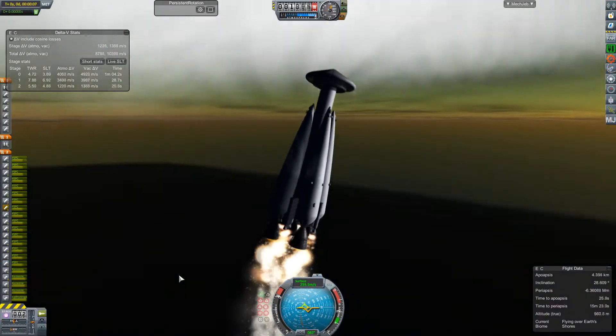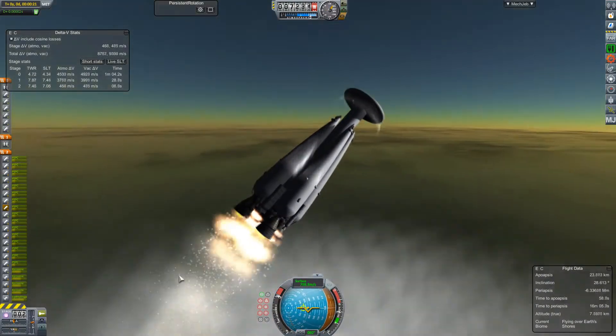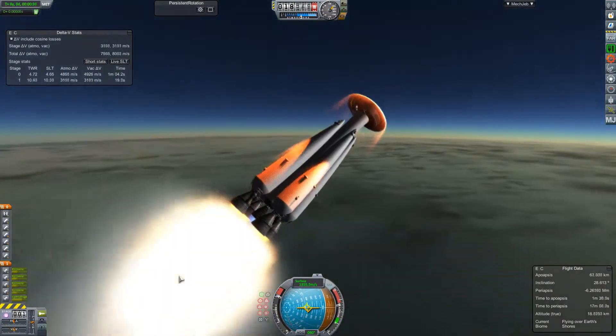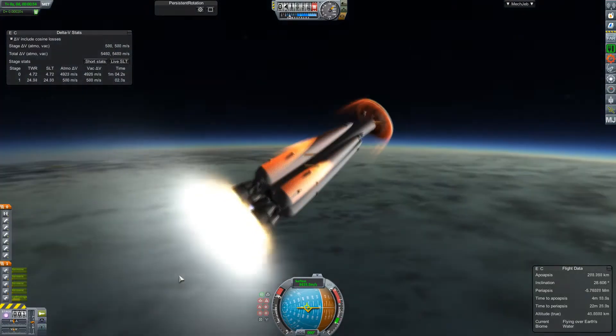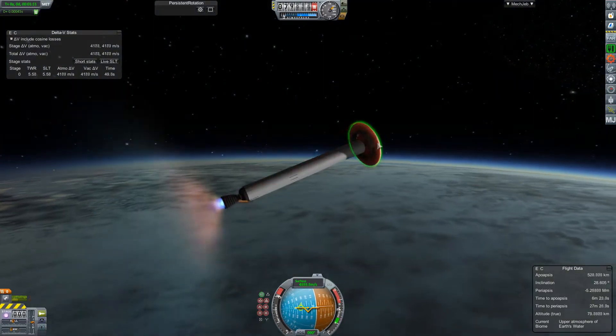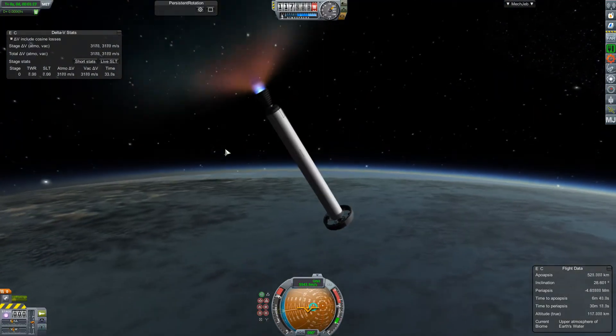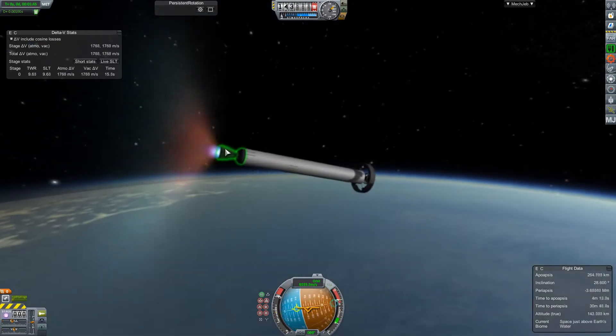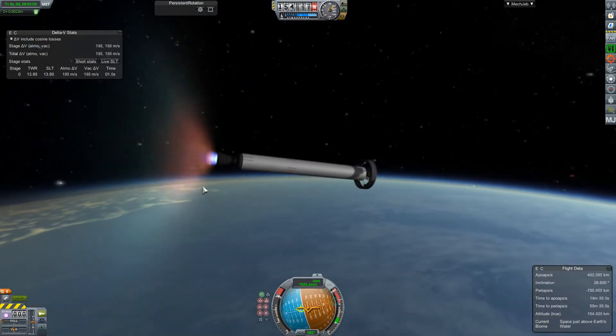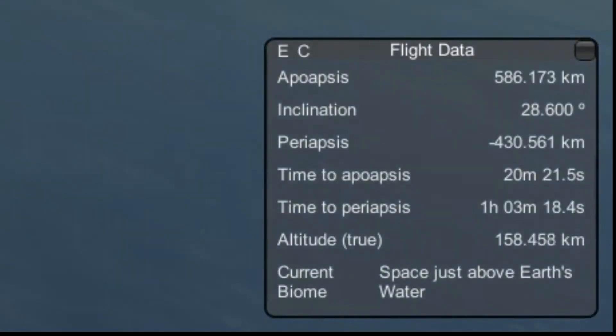Fantastic. I think that one warrants another try. So, exact same vehicle. No changes. Boosters away. Solids away. Boosters away. Get the angle. And just ride it to orbit. Not in orbit. Fail.